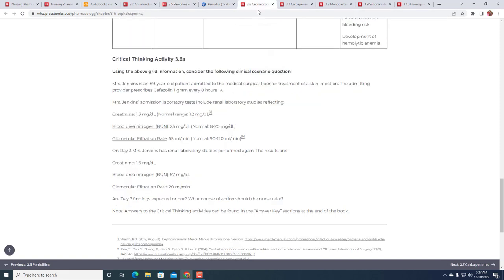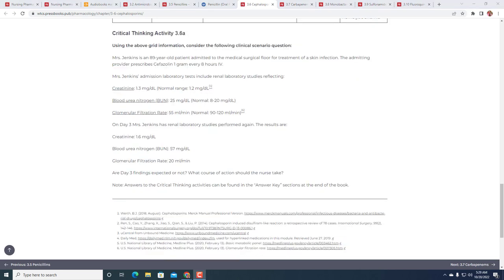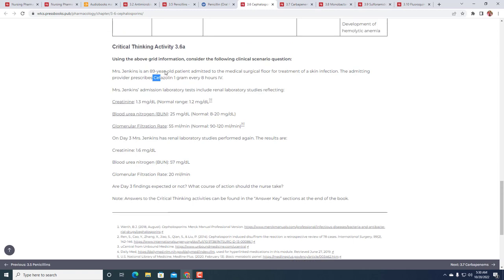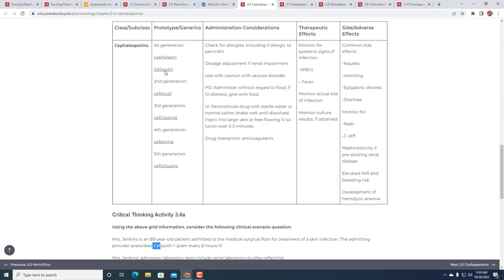Let's move on to cephalosporins, where sometimes we see there's going to be some overlap between penicillins and cephalosporins. Let's start with the case. Critical thinking activity 3.6a: Miss Jenkins is an 89-year-old patient admitted to the med-surg floor for treatment of skin infection. The admitting provider prescribes cefazolin one gram every eight hours IV. How do we know this is a cephalosporin? We see the cef prefix.